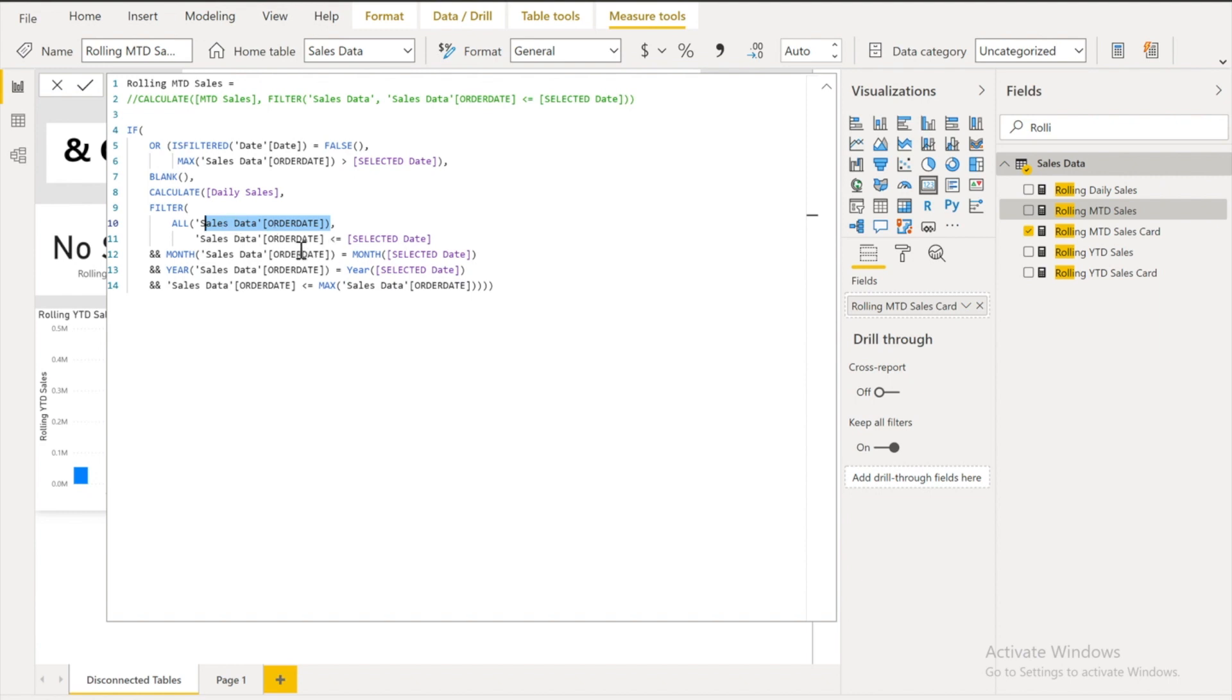So we are gonna calculate the sales data for order date less than equals to the selected date, the date I have selected. And there is another condition. And the month should be the same. And year should be the same. And also the order date less than equals to the maximum date over here in the order date. So that's how it's gonna calculate it.